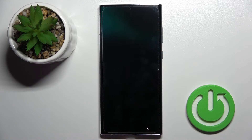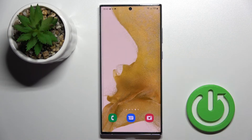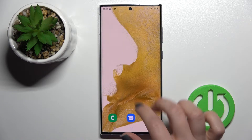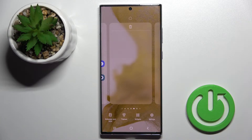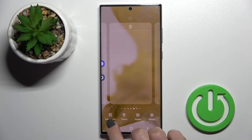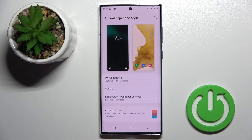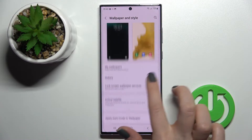We've successfully changed our lock screen wallpaper. Now for the second way: just slide with two fingers at the same time on your screen, or hold with your finger for a while. Here in the bottom left corner you'll see the Wallpaper option.